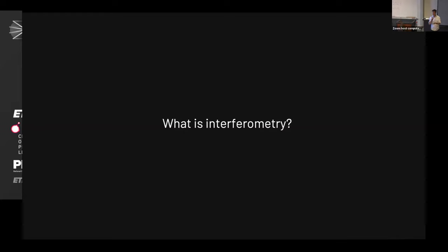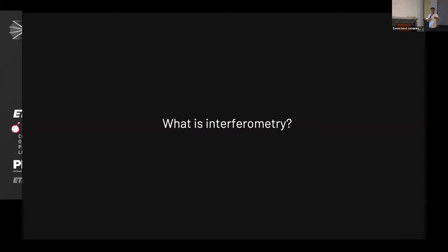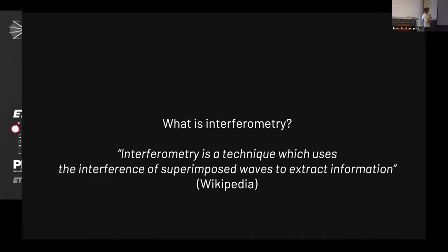Quiz: what is interferometry? You combine multiple mirrors to act as one mirror. Anyone else? Black holes — okay, image of a black hole. So if you believe Wikipedia, interferometry is a technique which uses the interference of superimposed waves to extract information. That sounds not too bad, and I would actually agree with that statement.